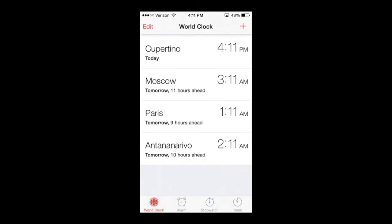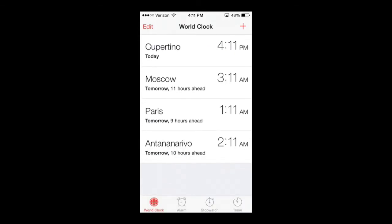It'll add right here, Antananarivo. I'm sorry if I'm pronouncing that incorrectly, but there you are. It shows you tomorrow 10 hours ahead of my current time and it's 2:11 AM over there.